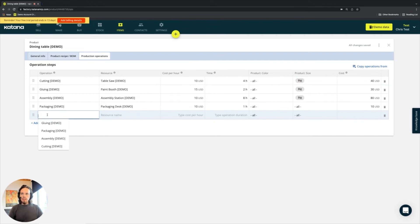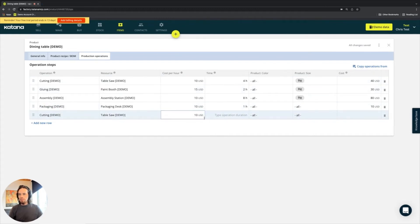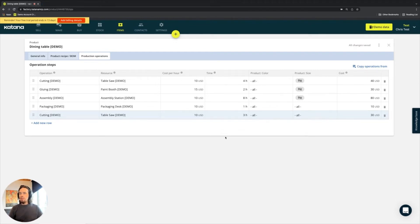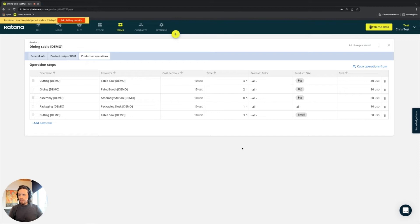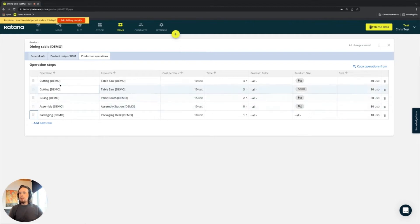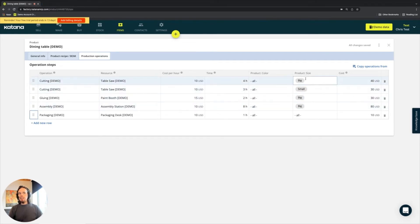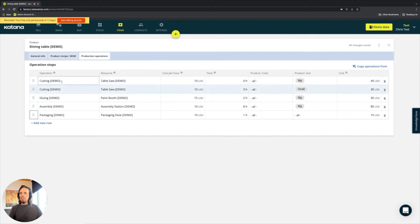If I were to add cutting again a second time, that also takes place at the table saw location at the same cost per hour, but for making small tables maybe I would spend three hours cutting wood — it only applies to the small variation of the tables. I can drag that up here to group those similar processes together. You can build the relationship association based on a specific product variant and the operation that has to be done to facilitate that use case.